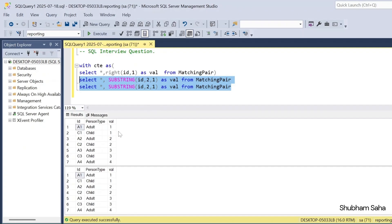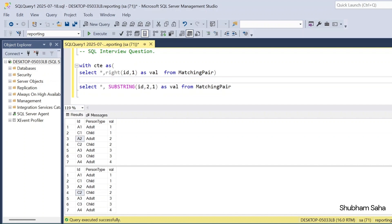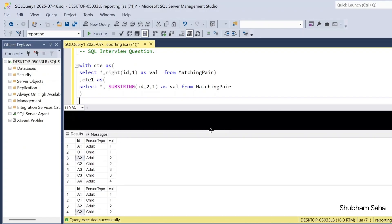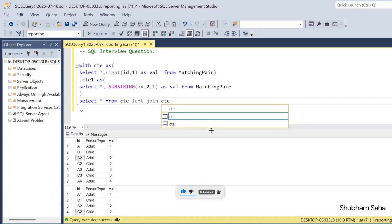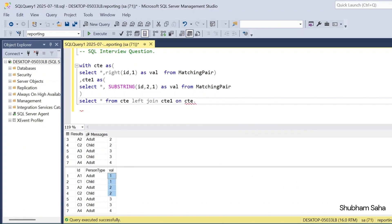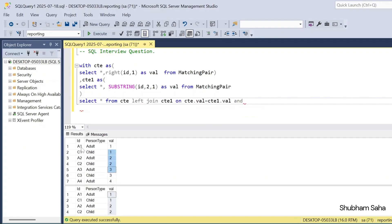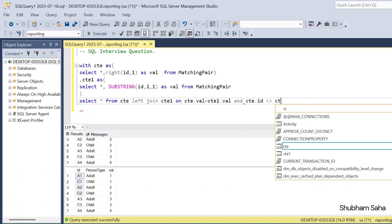I have to join using a LEFT JOIN. The condition is: this value equals this value, but this id does not equal this id. So a1 joins with c1, a2 joins with c2, and so on. I store this output as ct1 — comma ct1 as this. Then I write: select star from ct, LEFT JOIN ct1, on ct.value equals ct1.value, and one more condition: ct.id not equals ct1.id.